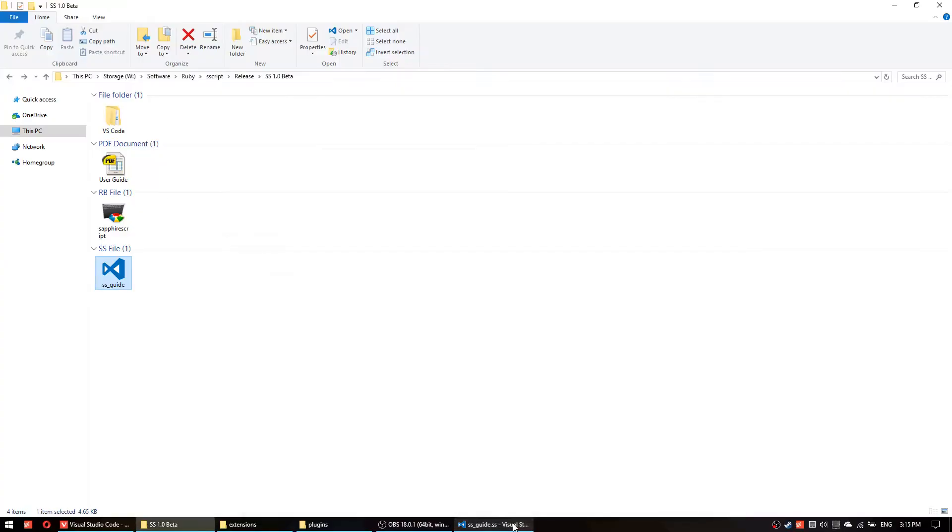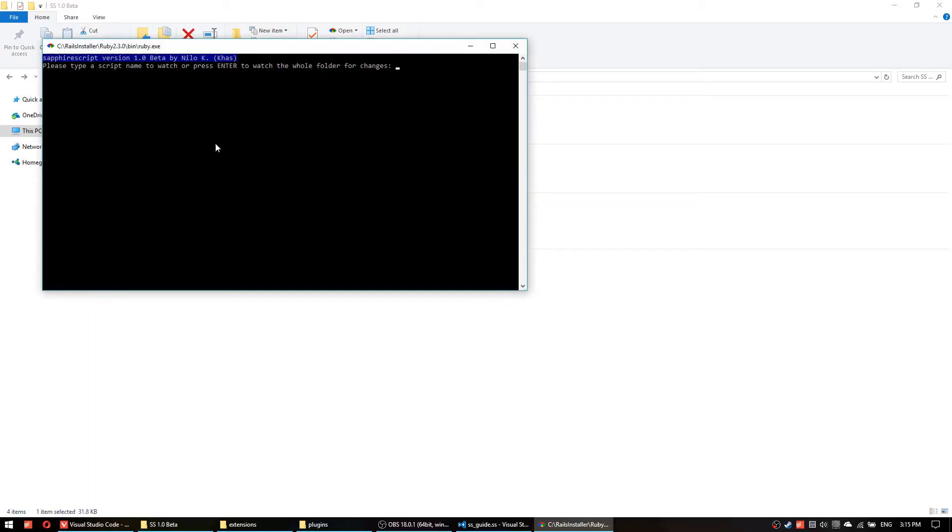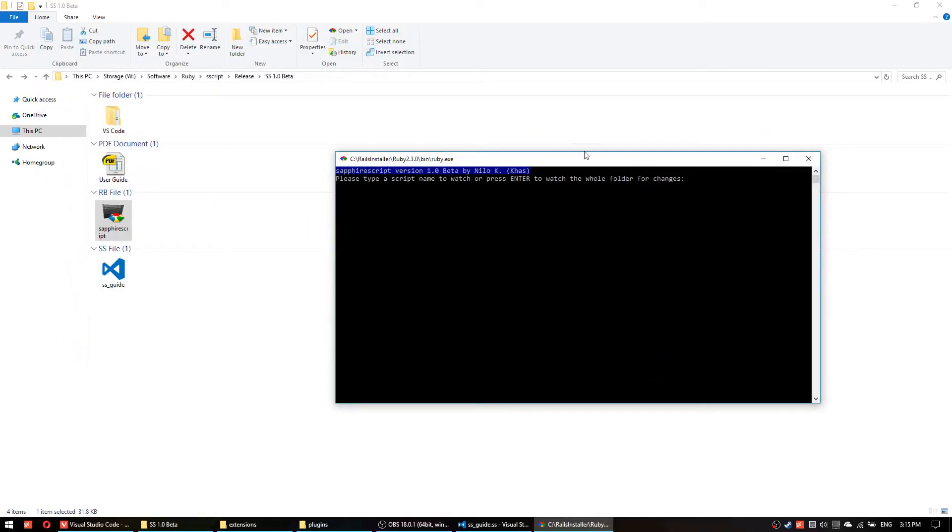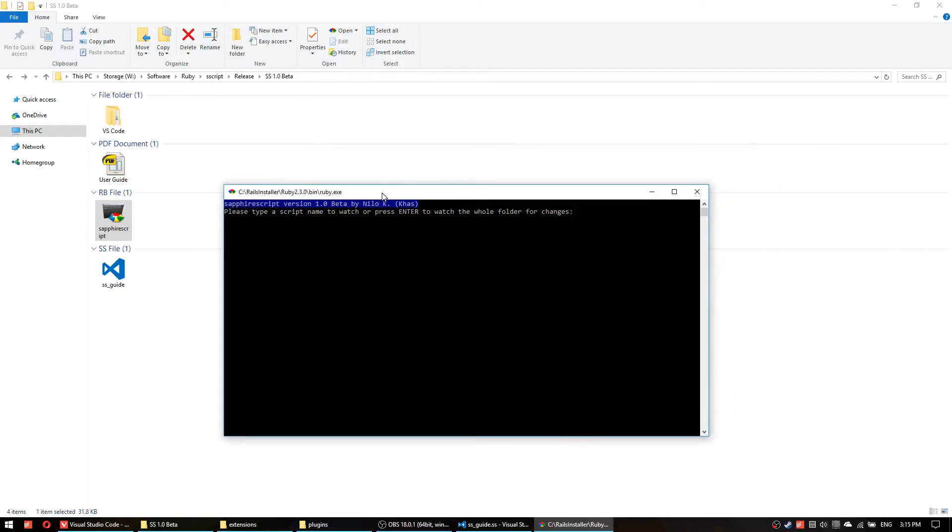Once you have that you're pretty much ready to go. Make sure your Ruby installation lets you run Ruby scripts by double clicking them. So what you will do now you double click this Ruby script file and then you should have this message right here.